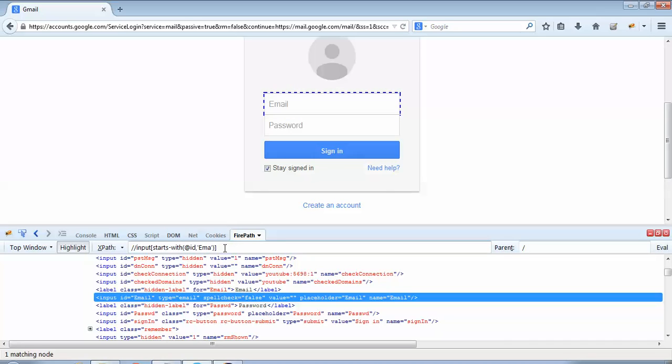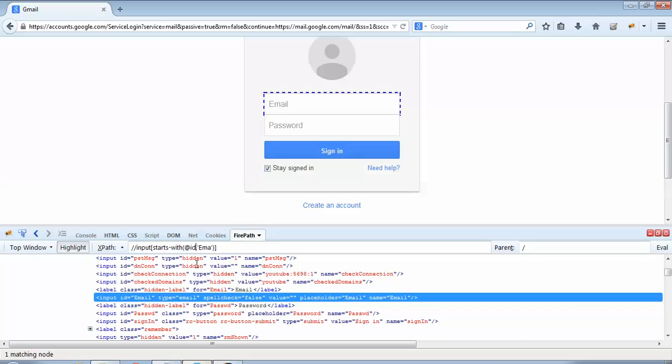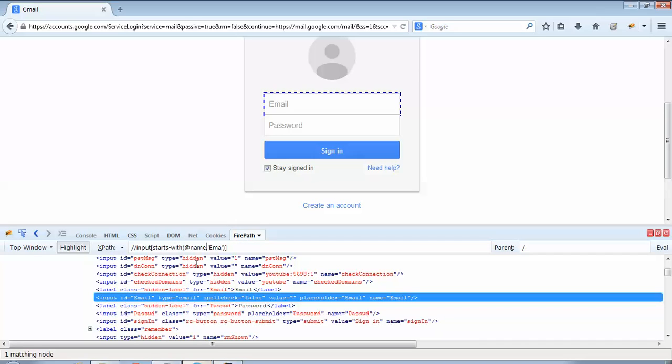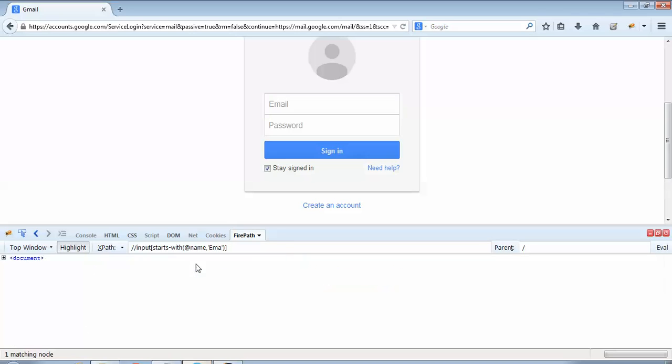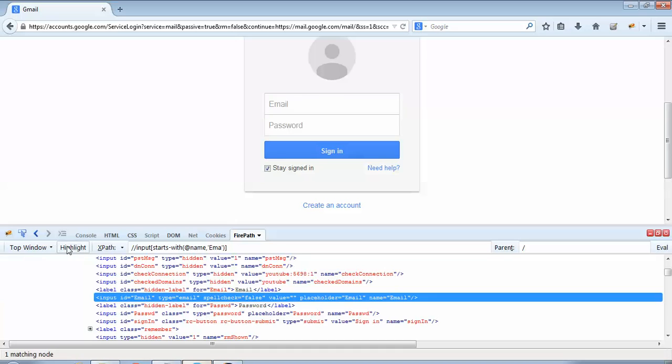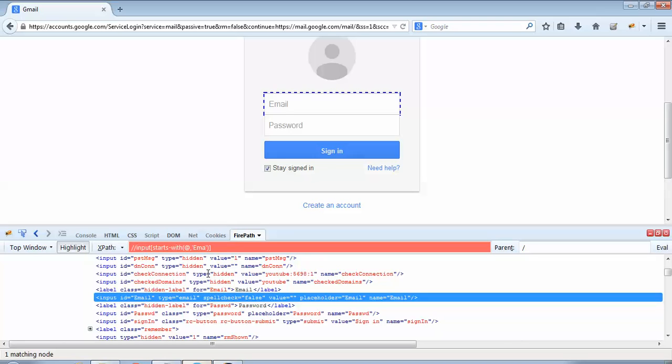If I click over here it is highlighting on this email ID field, which means this XPath is correct. Now we had used 'id' in this case. I could apply the partial XPath starts-with with any other HTML attribute. For example, if I take 'name', the name value is also equal to 'Email'. So if I just replace 'id' with 'name', then also this should work. Let's try. I write 'name' over there, press Enter, and now if I do a highlight, yes it is highlighting. So we could use the HTML attribute 'name' or 'id' with the email field. Both should work.